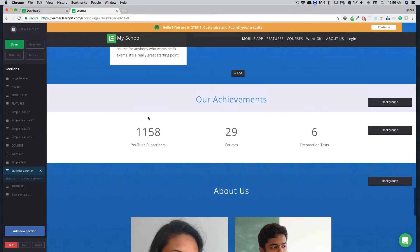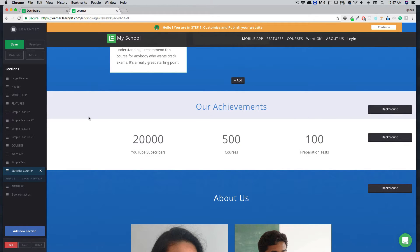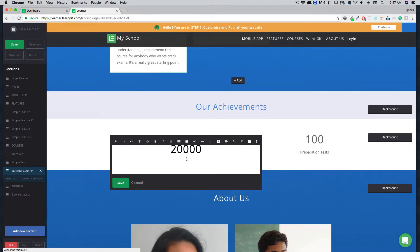At the bottom of the page, you can see a number counter that increases — this is the statistic counter. A quick tip: when editing the statistic counter, make sure you only put numbers in that field so that the counting animation works correctly. If you put any commas or alphabets, the animation will not work.